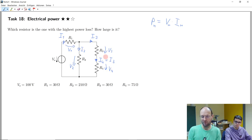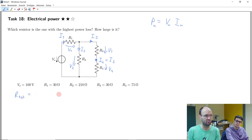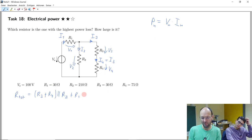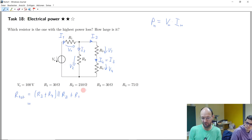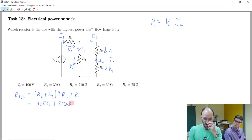We could calculate the equivalent resistance and then use the source voltage to get the total current, working our way through the circuit. The total equivalent resistance: first we have R3 plus R4 in parallel with R2, and then R1 is connected in series. Inserting values: R3 and R4 are 30 and 75 ohms, giving 105 ohms. This is in parallel with 210 ohms, and then we have 30 ohms in series.